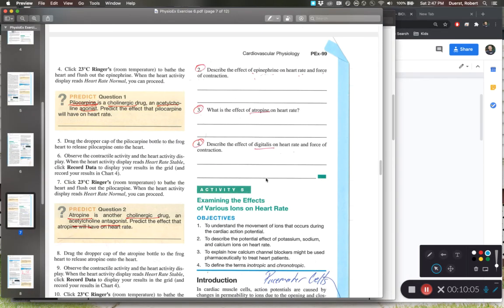Post-lab question two: describe the effect of epinephrine on heart rate and force of contraction. Epinephrine is a transmitter of the sympathetic nervous system. When the sympathetic nervous system is activated, more calcium rushes into the cardiomyocytes. More calcium not only elevates the membrane voltage so pacemaker cells depolarize with higher frequency — increasing heart rate — but it also causes more cross-bridging between the thick and thin filaments of the sarcomere, increasing force of contraction.